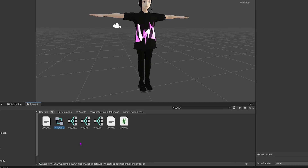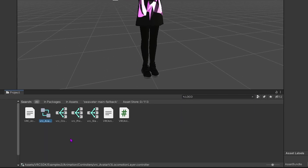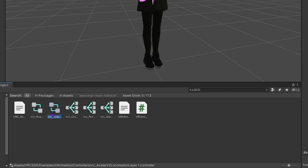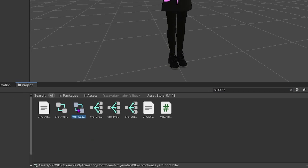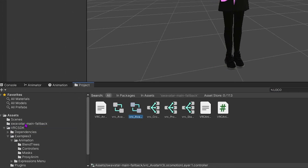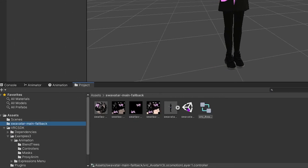Next we're going to come over to the search field in our assets and type in locomotion and duplicate the default VRChat animator controller and rename that to whatever we want.